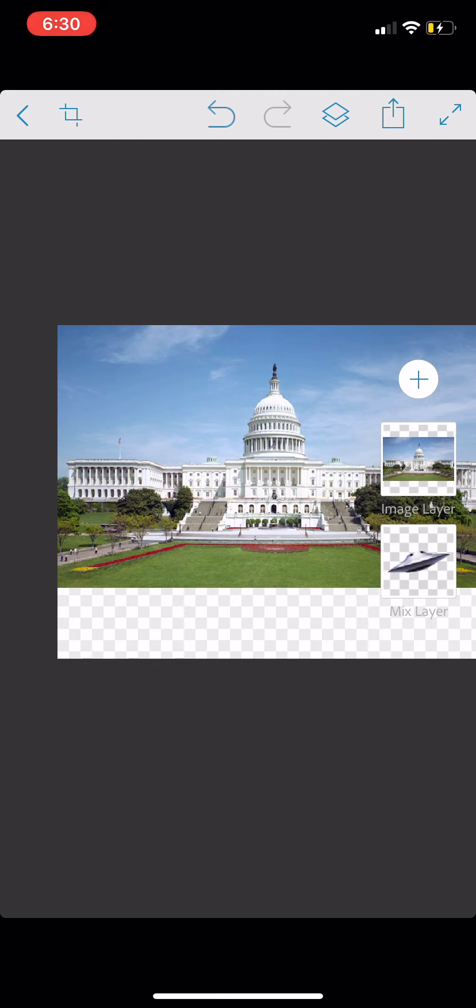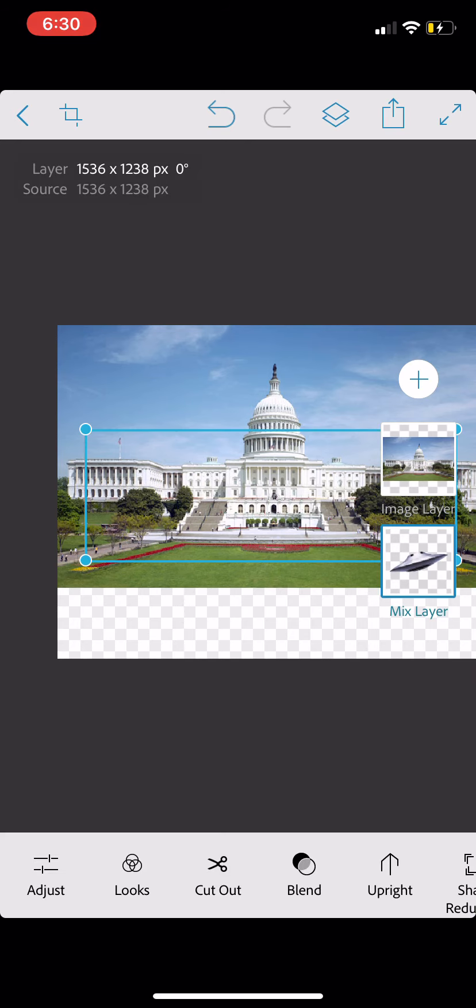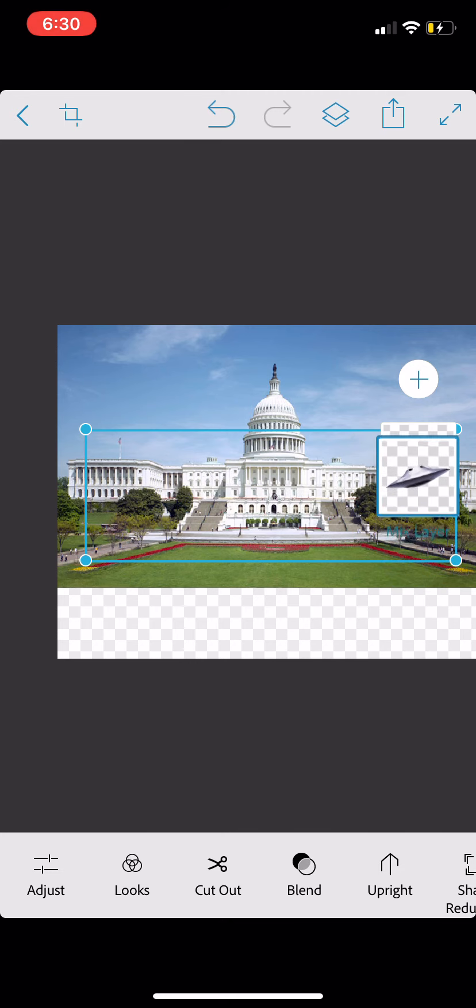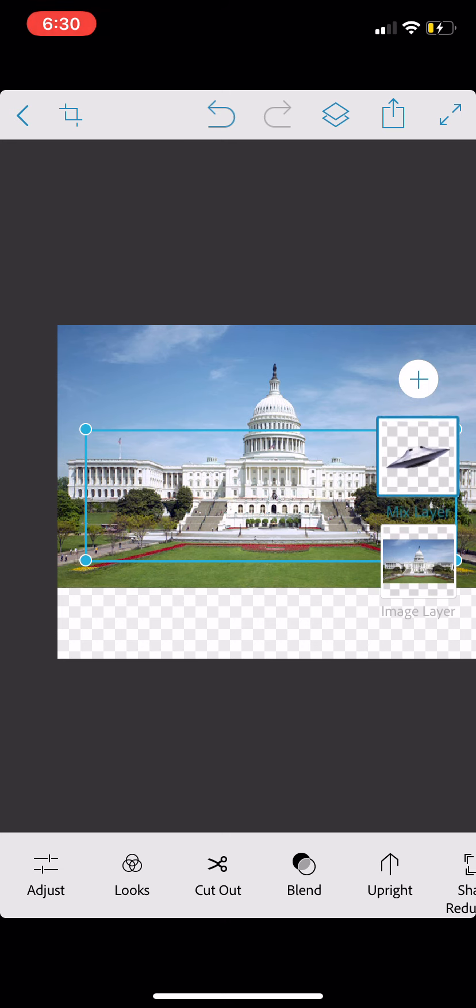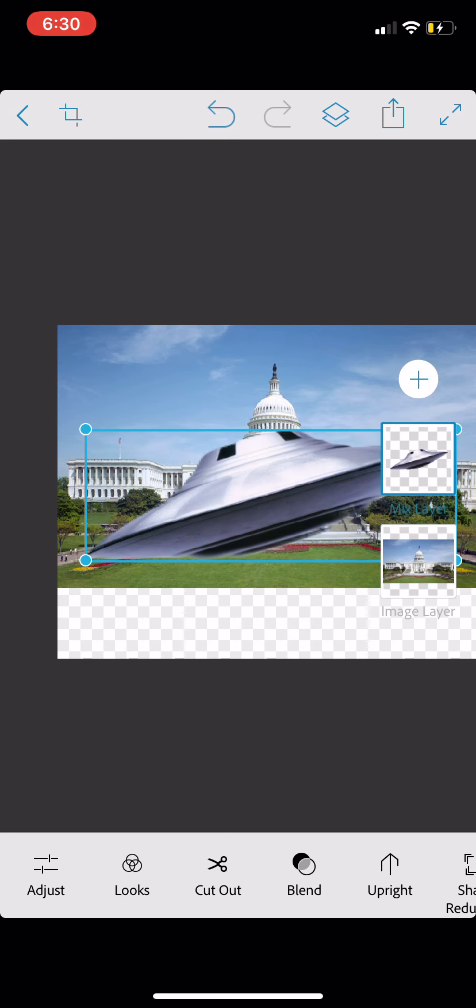So, what I would like to do, friends, is to bring the flying saucer layer above and have it sitting above our existing layer here of the U.S. Capitol. So, I'm going to tap on the flying saucer layer, tap and hold, and I'm dragging it up and I let go. And there is our flying saucer.